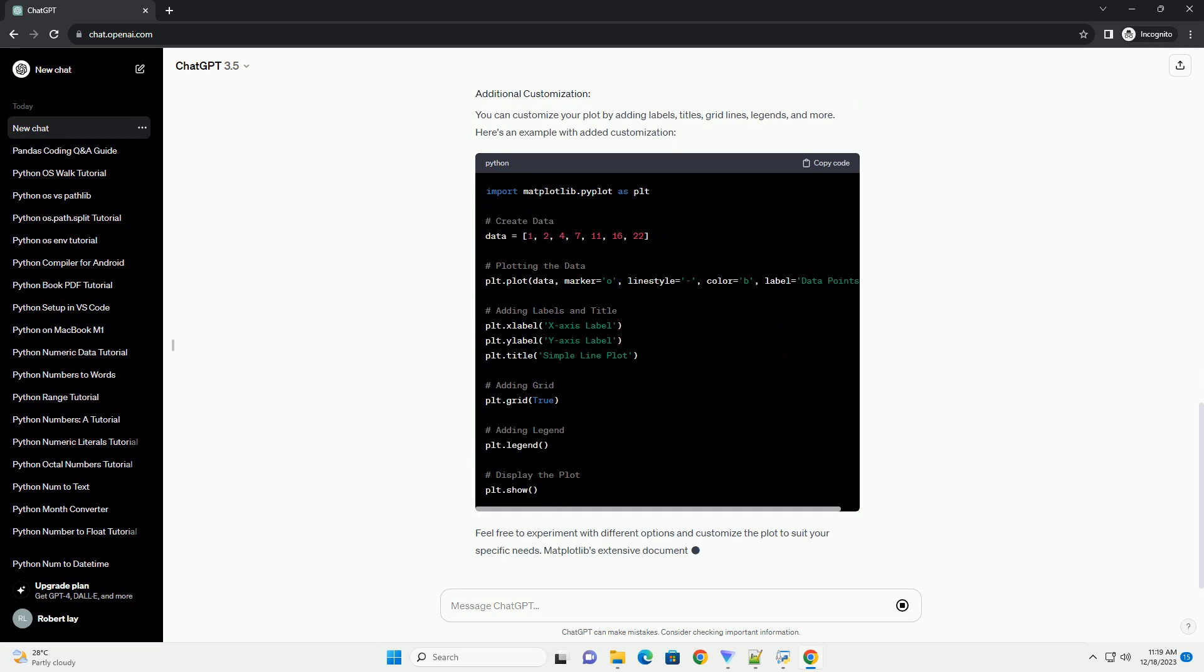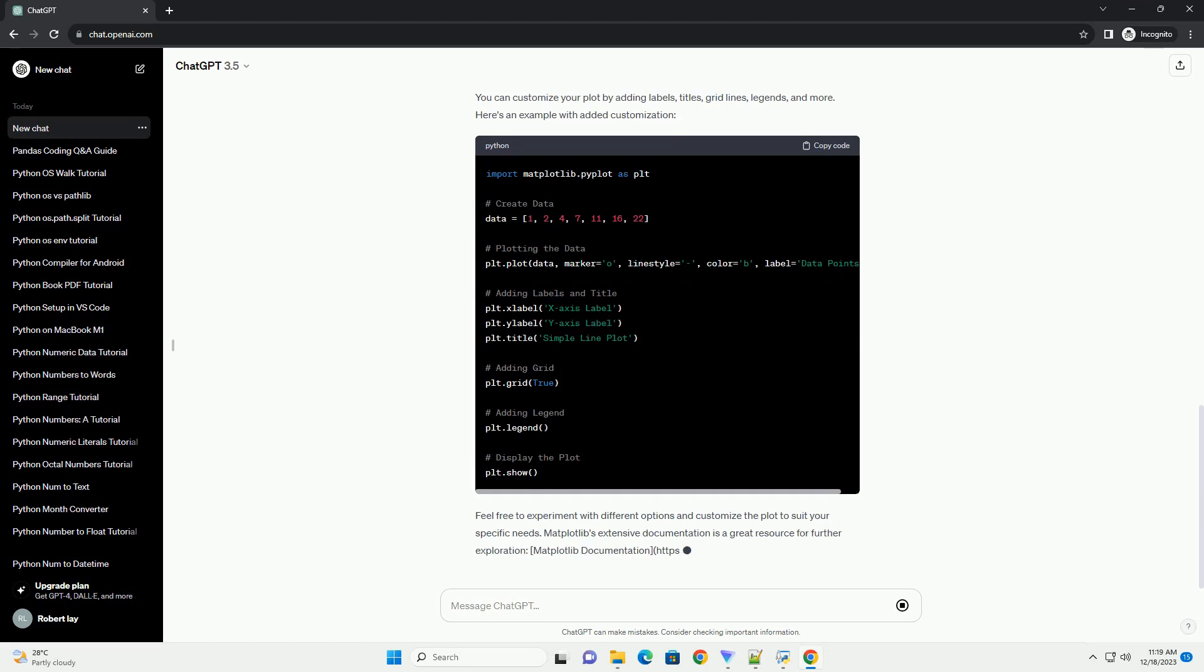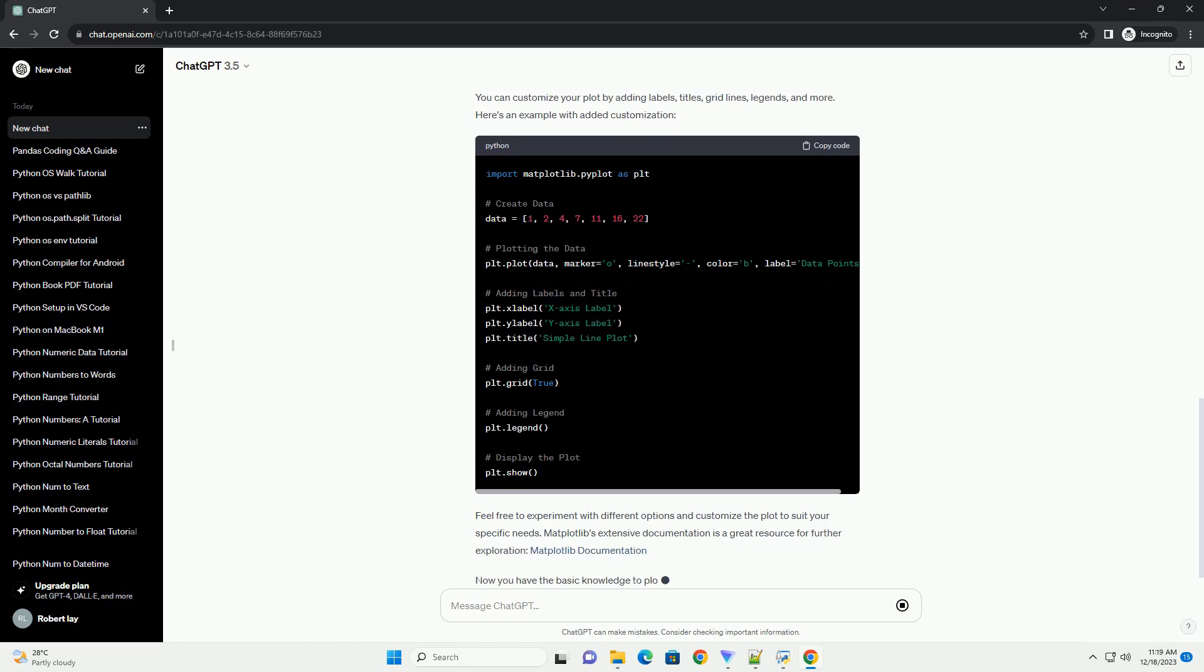Running this script will generate a simple line plot of the data. You can customize your plot by adding labels, titles, grid lines, legends, and more. Here's an example with added customization.